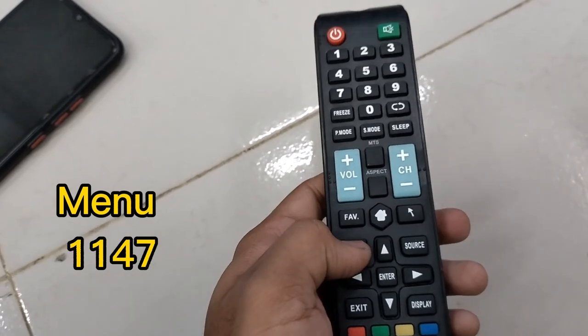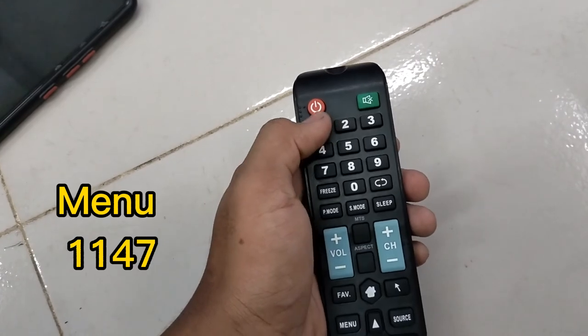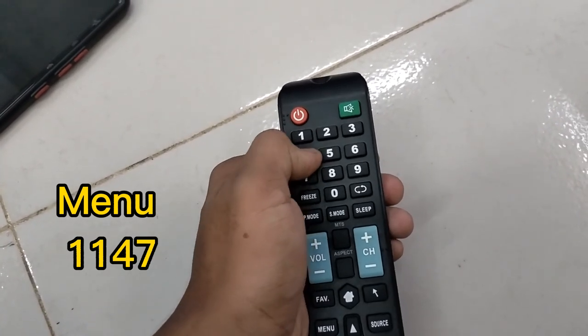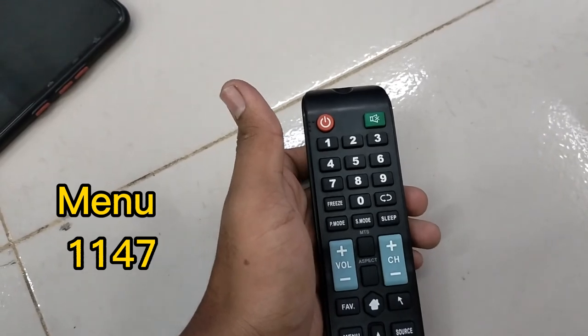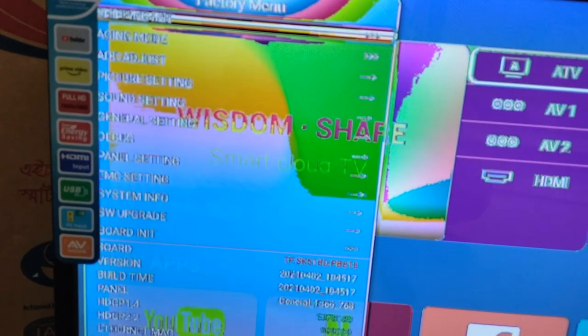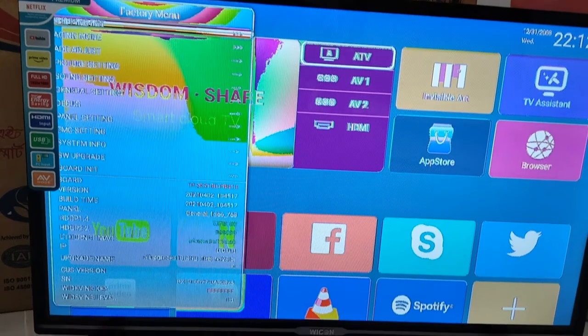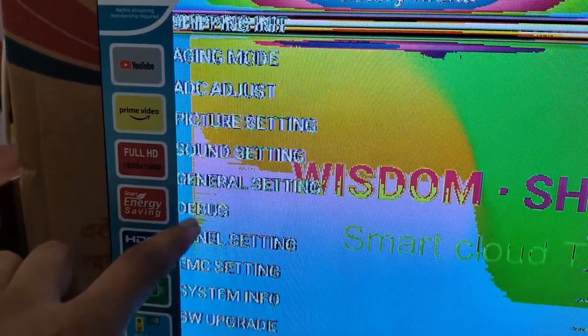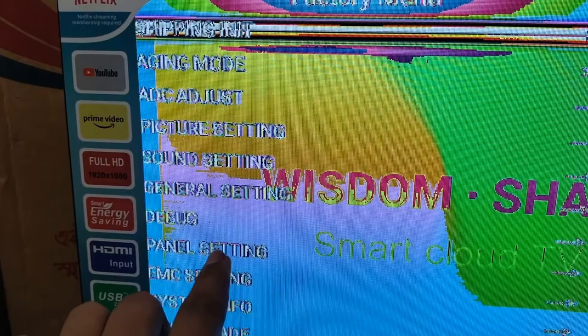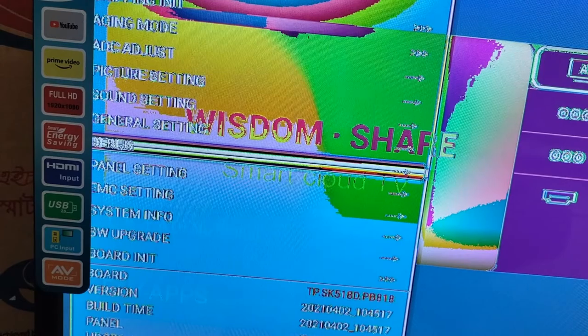When we click on the menu, I am going to click on the panel setting. I will click on the option, click on the panel setting, and click on the option.